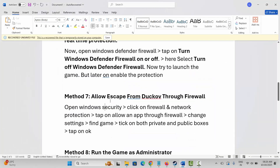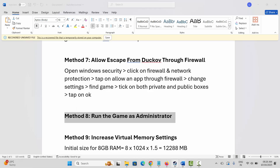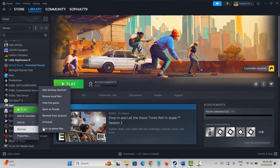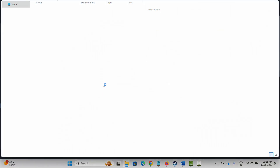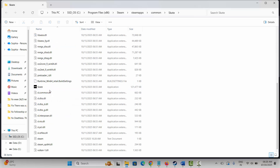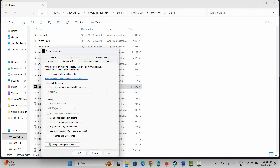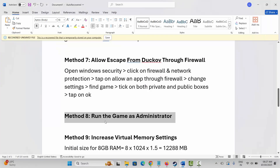Next is to run the game as administrator. In Steam Library, right-click the game, click Manage, then Browse Local Files to open the game folder. Find the game application, right-click it, go to Properties and then Compatibility. Check 'Run this program as an administrator,' then click Apply and OK. If the issue persists, also check 'Disable fullscreen optimizations,' click Apply and OK, then check if you can play the game.